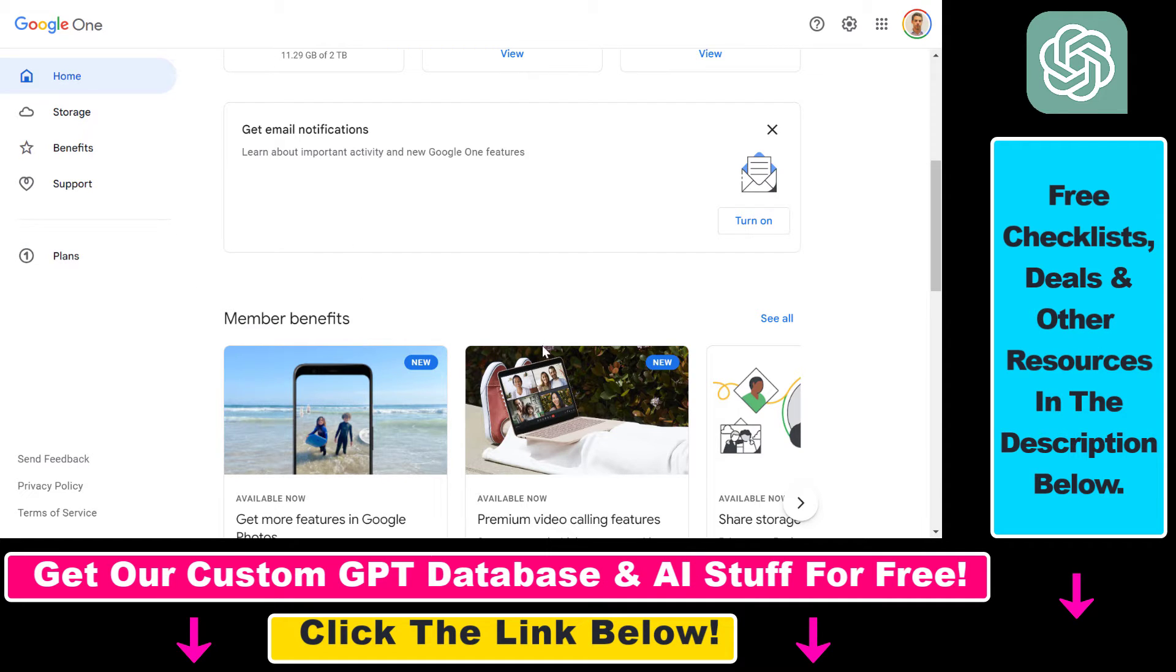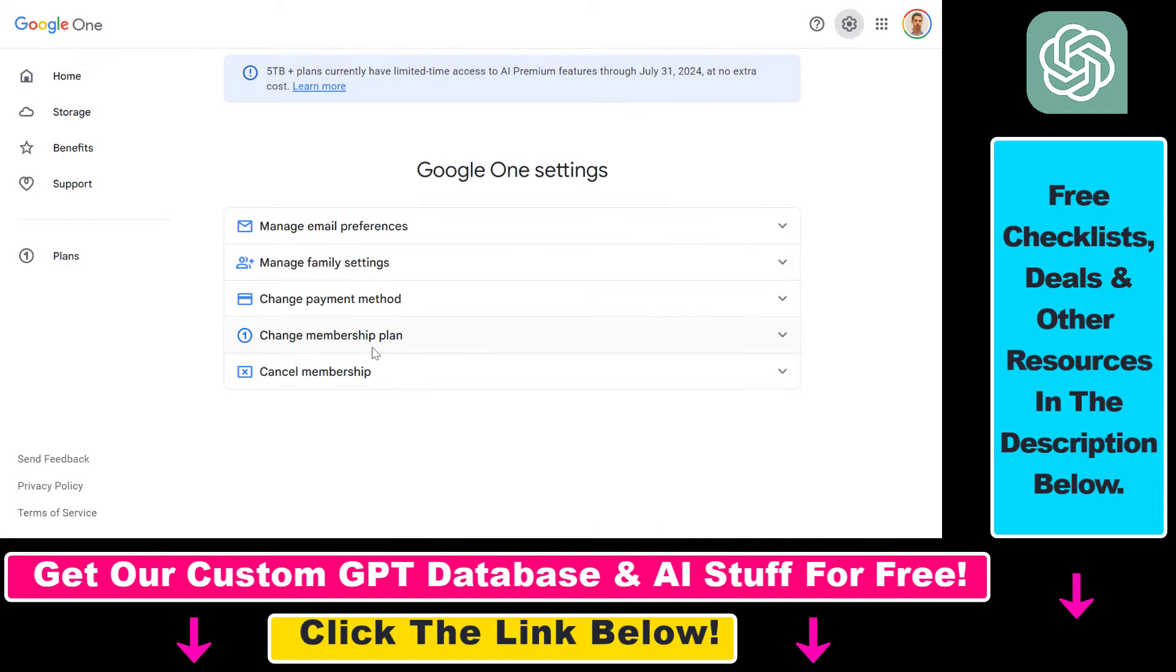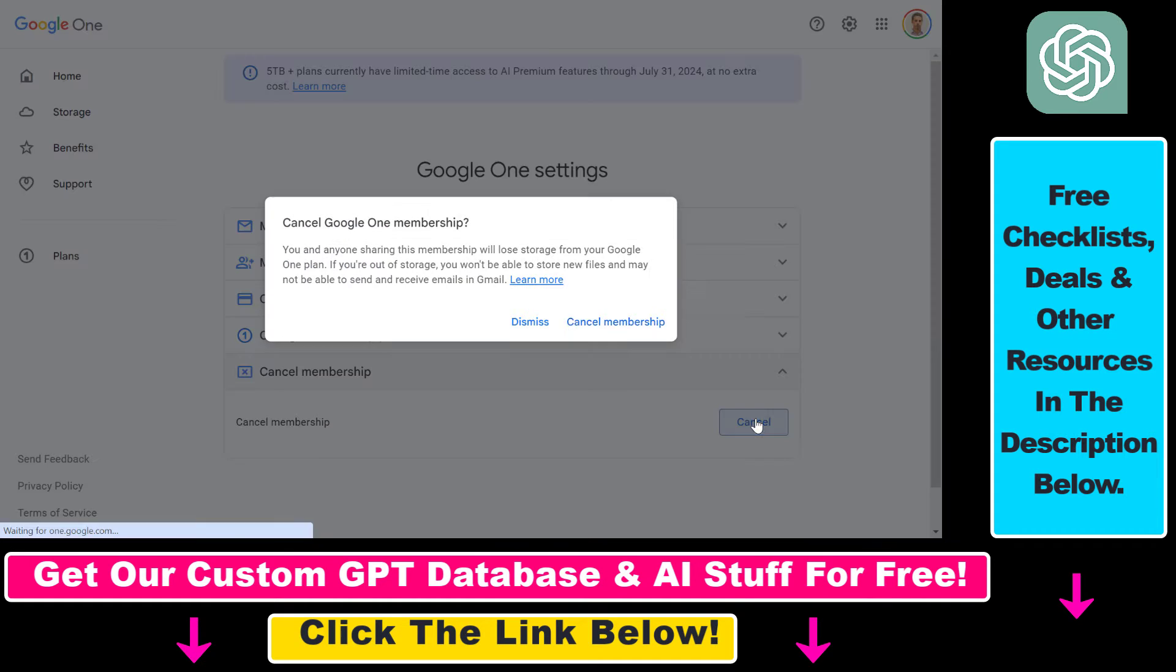All you have to do is open up one.google.com. Then click on this gear icon in the top right corner. Then here you're going to see cancel membership. Then you're going to be able to click on the cancel button here.